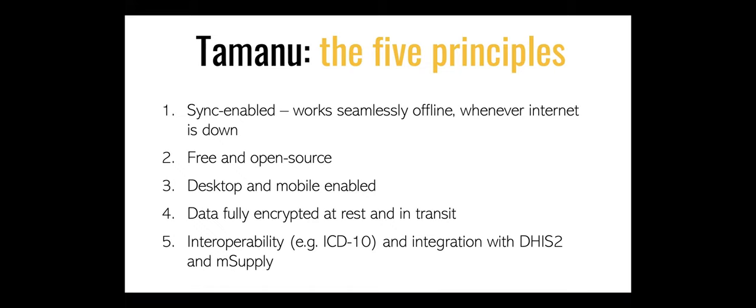It's free and open source. It works on both desktop and mobile so it's enabled to do more serious data collection at the desktop level where you might be in a hospital, but it also can work in the field if you've got a mobile device while you're doing some data collection or outreach programs. The data is fully encrypted at all times so that you don't have to worry about the security of the data and it's got quite good interoperability.